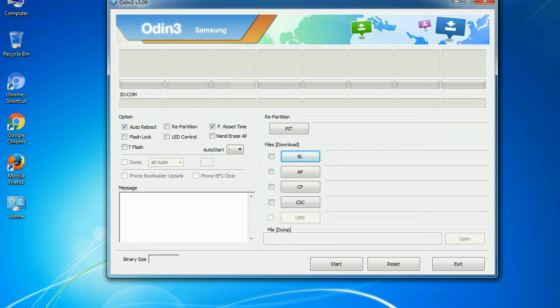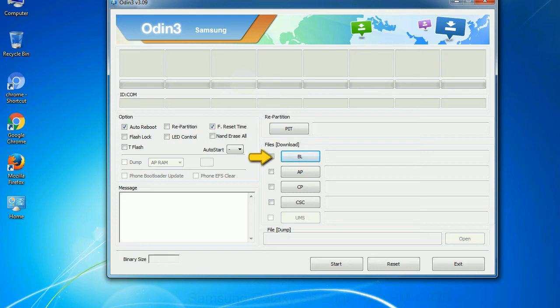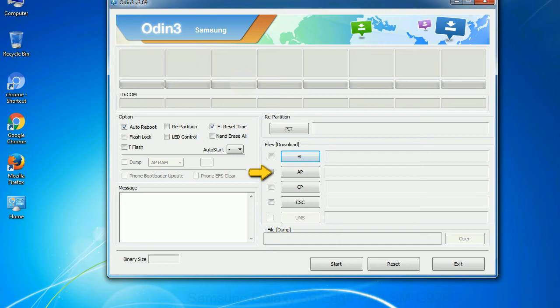And here is what different buttons mean and what they are used for. PIT: Partition Information Table. If you check the re-partition checkbox, you should also specify a PIT file to repartition the file system. Bootloader: This button is used to flash the device bootloader. PDA: It refers to the firmware build. You can use this button to select the ROM or kernel that you want to flash onto your device.